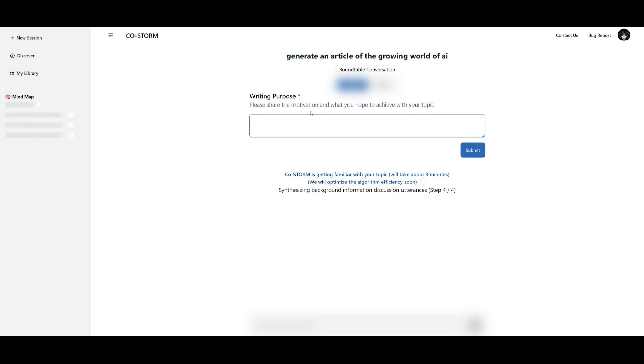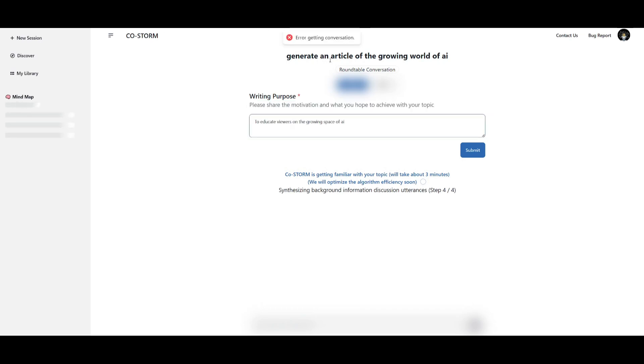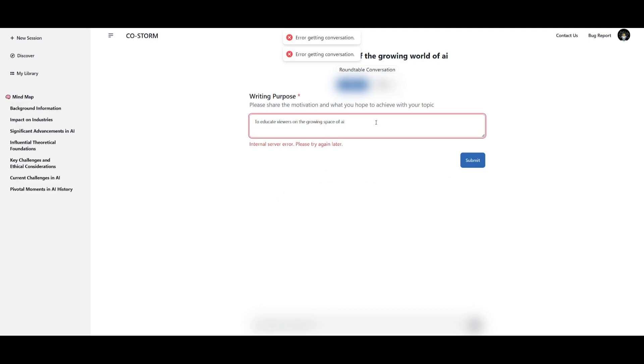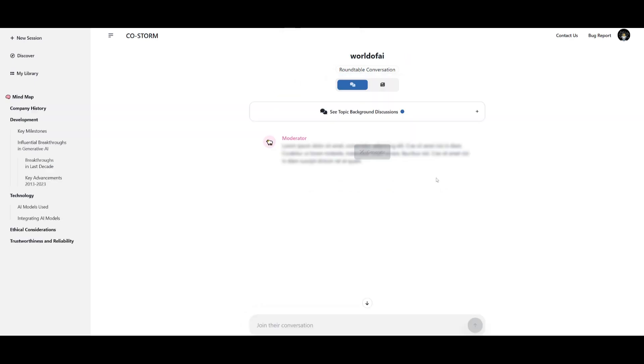So I'm going to go ahead and write something up. So looks like we're getting an error which was kind of expected but I'm going to try to see if this will work. I'm saying to educate viewers on the growing space of AI. I'm going to see if I can refresh to see if it can generate the article.